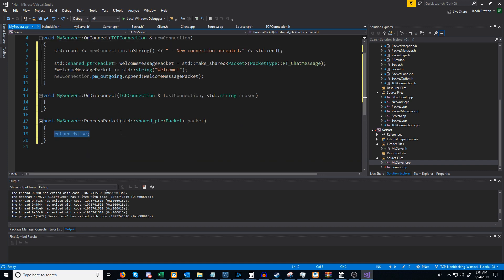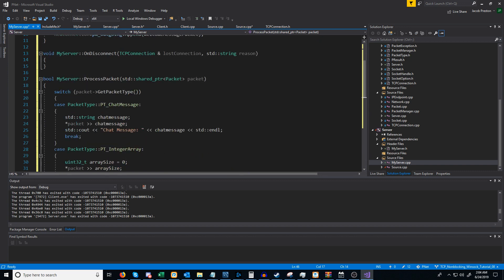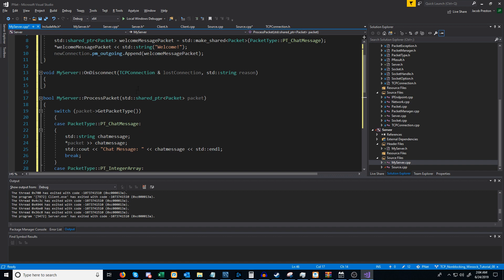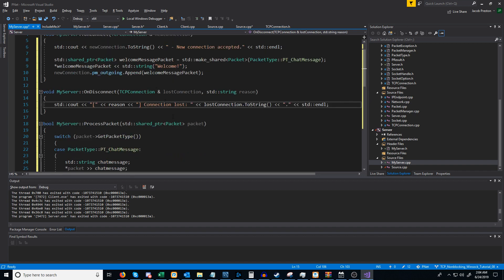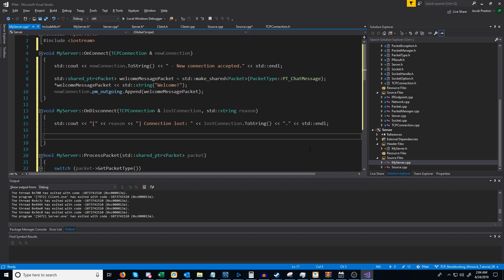For our process_packet override I'm just going to paste in the same logic we had before for processing the chat message packet type and the integer array. When a connection is lost we are going to print out the reason and put "connection lost." There are some cool things we can do now that weren't as clean before — for example, when a connection is lost we might want to send a message to all existing connections saying that a user disconnected.